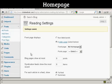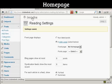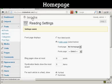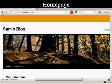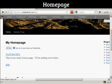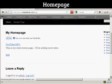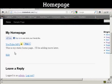The settings are now saved, and if I go to the main blog page, you can see here it's got the static home page put in there.